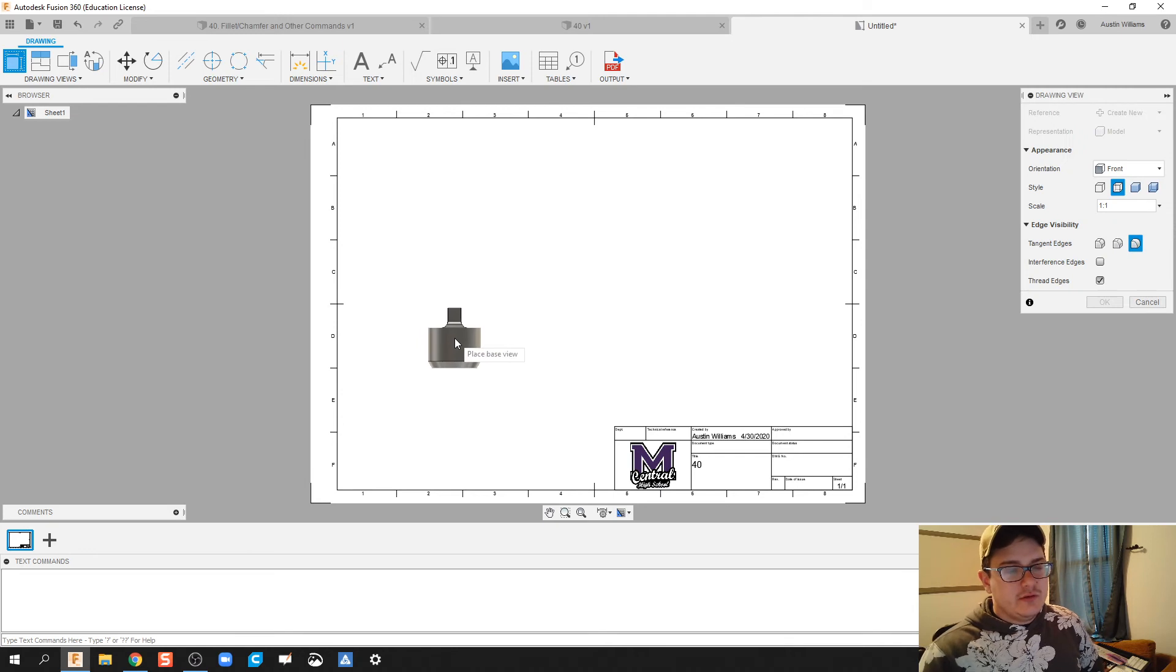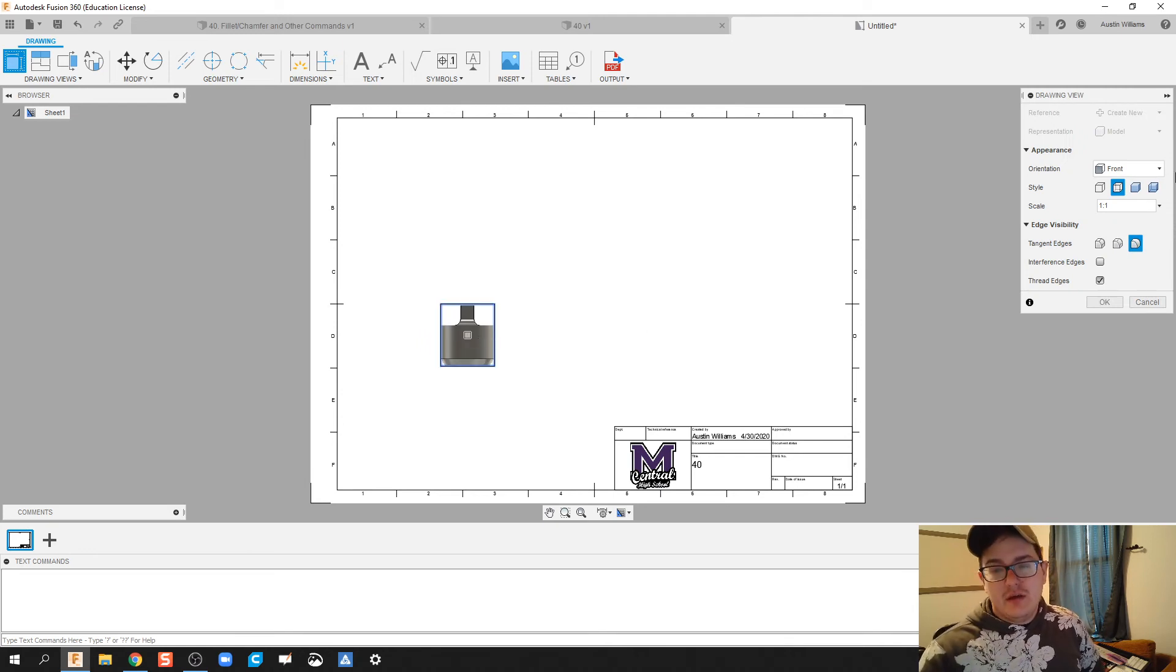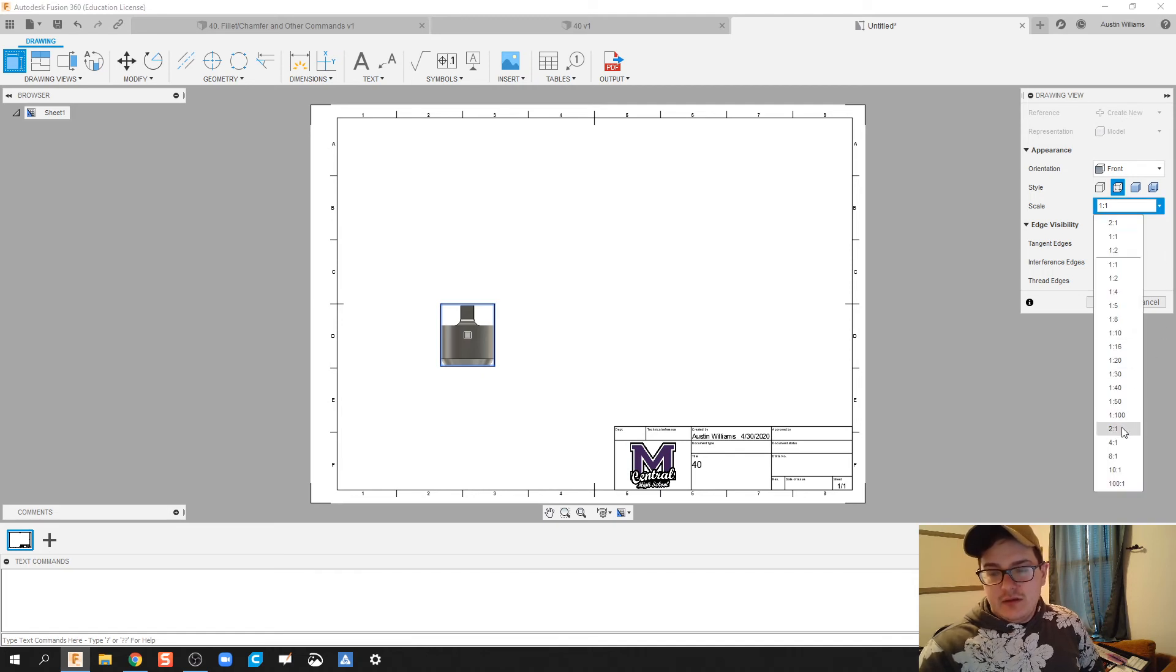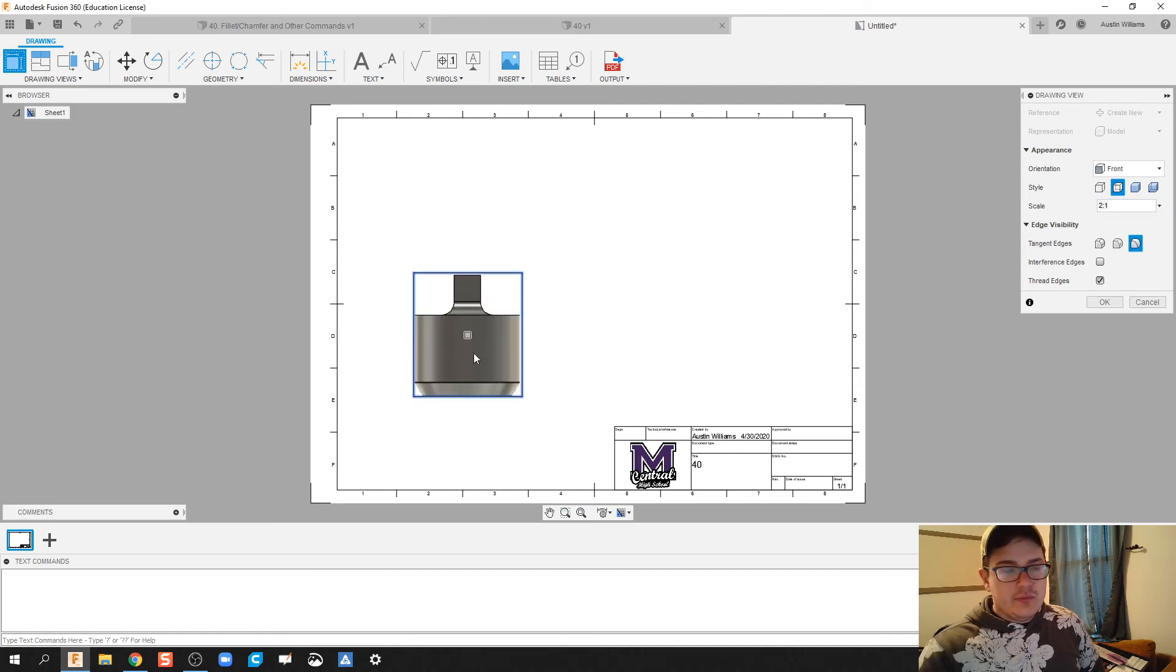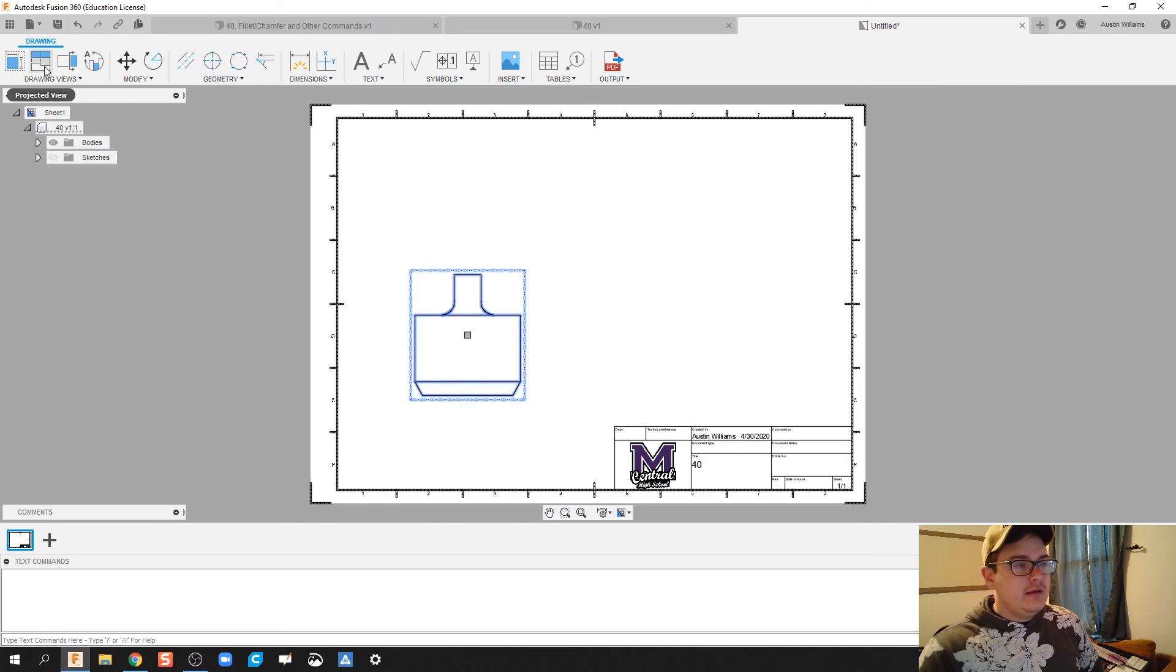We got to start to think: what is gonna be the front face? We do have a drawing file to reference and it's going to be this because it allows us to see the majority of our part, the most dimensions. I'm gonna bring that scale up, click OK.